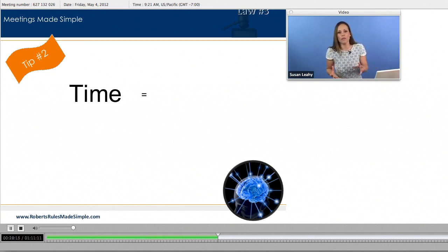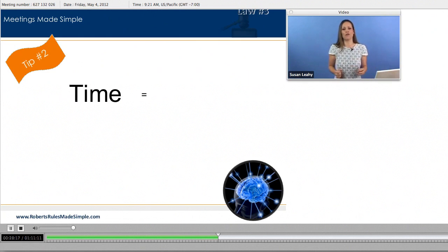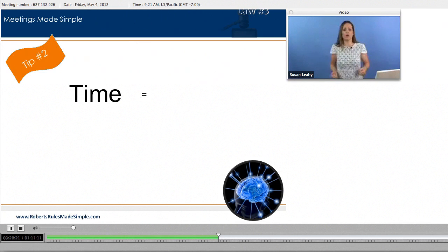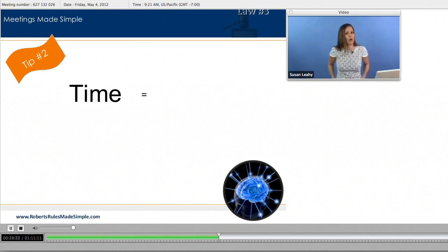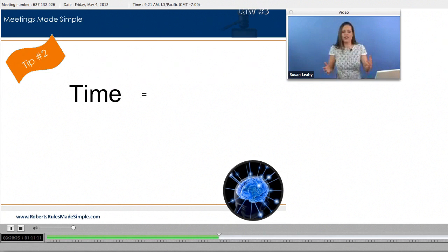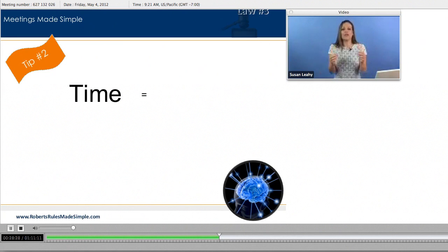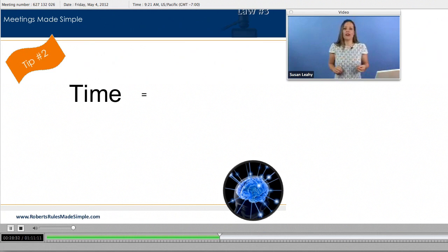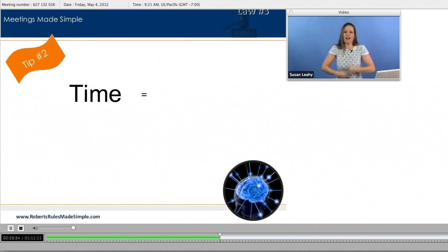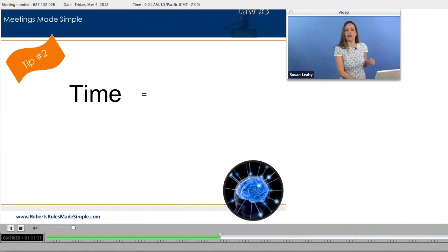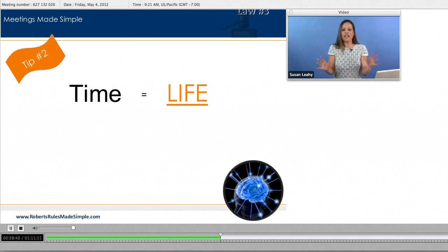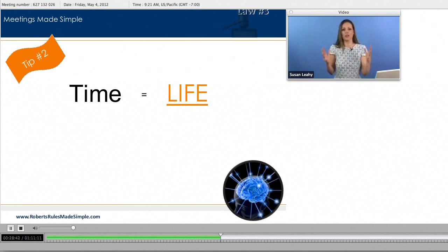When you're in a meeting and it's not being productive, when you're in a meeting and it's not meeting your objectives, you're not sitting there going, oh my gosh, I'm wasting money. You're not sitting there thinking of your own personal pocketbook. You are sitting in that meeting getting frustrated, being bored, kind of rolling your eyes, feeling that kind of frustrated feeling because you're wasting something that is so important to all of us. Time equals life.